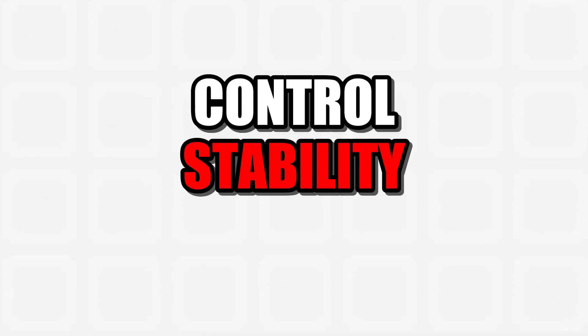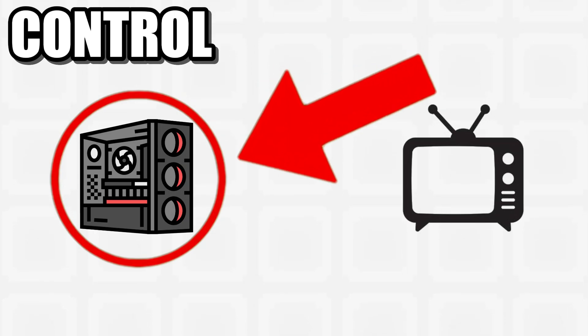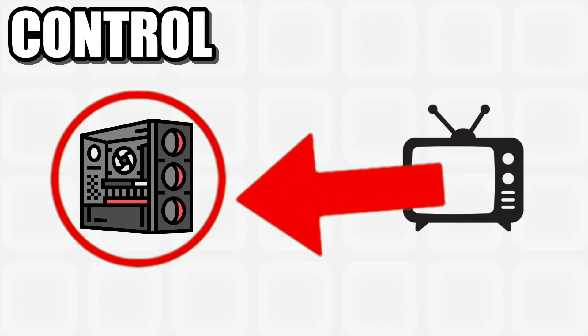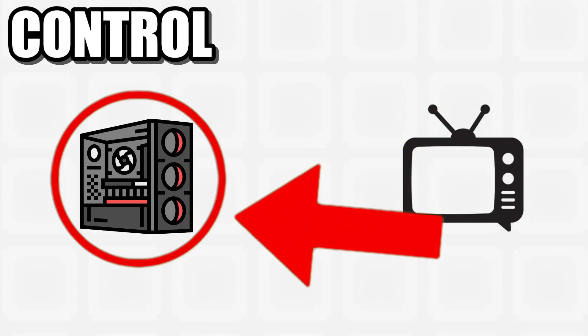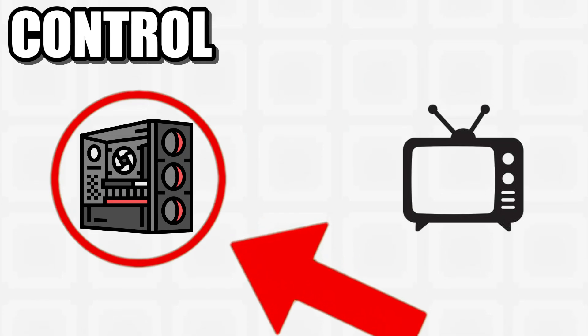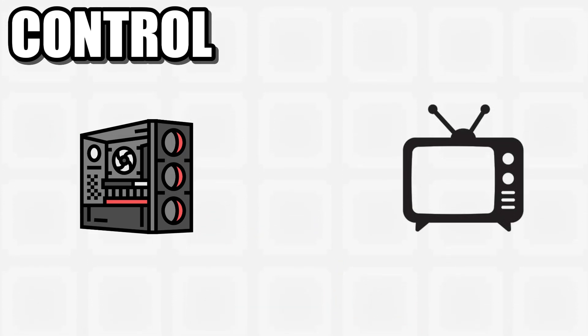So why go with something like this instead of a normal router? Three words: control, stability, and information. Control - I can decide which devices get priority, so my gaming PC will always have the fastest connection, no matter if someone else is streaming a film downstairs.